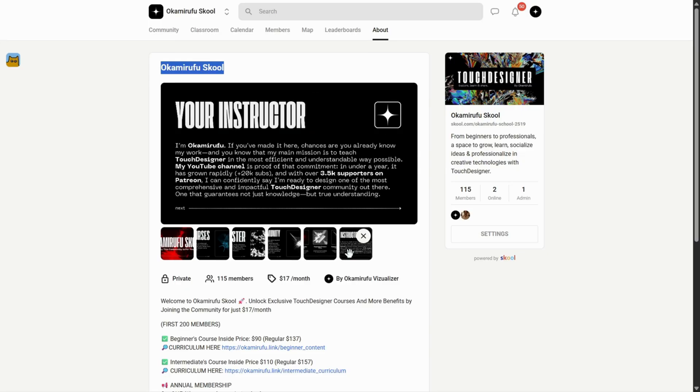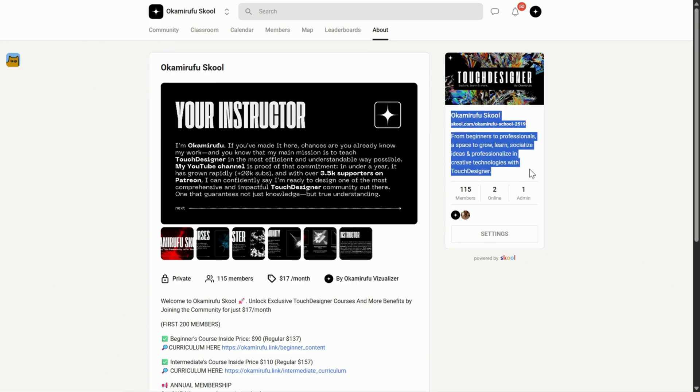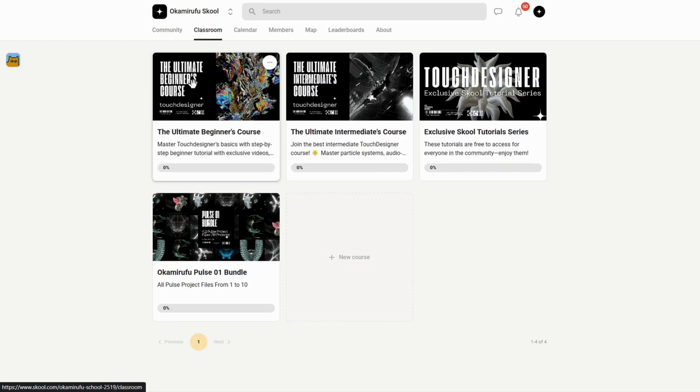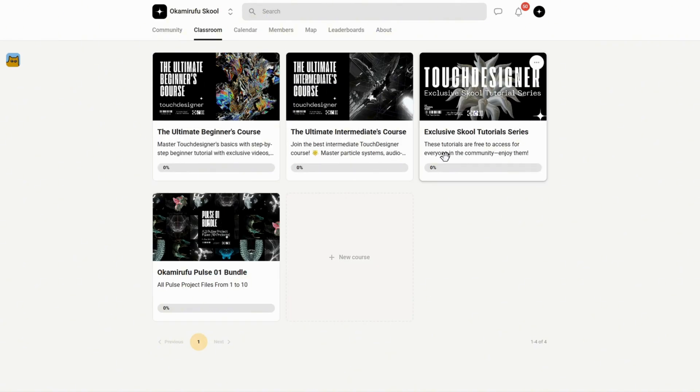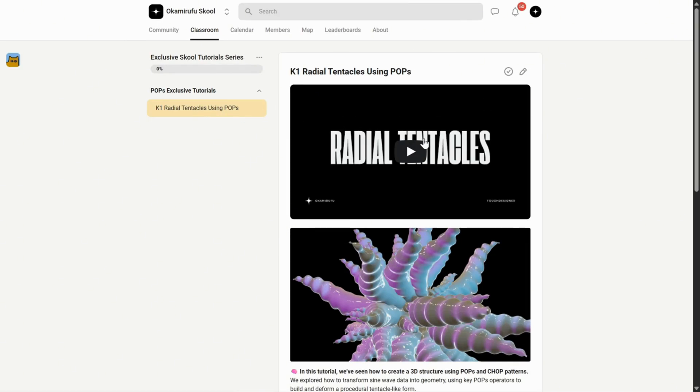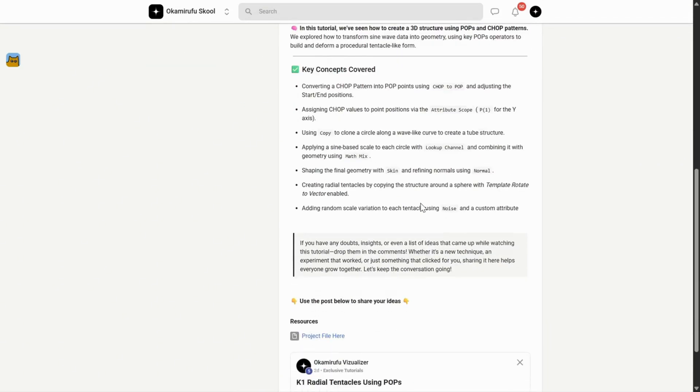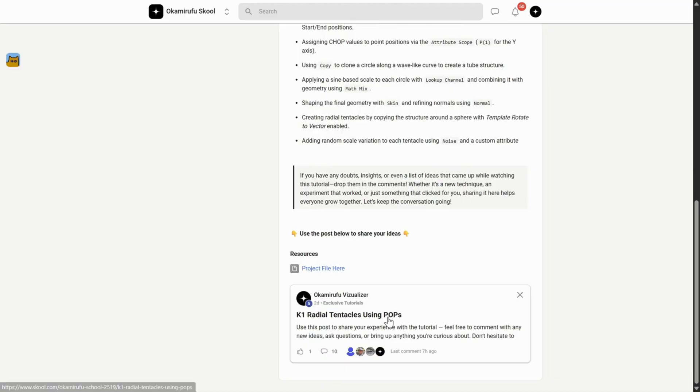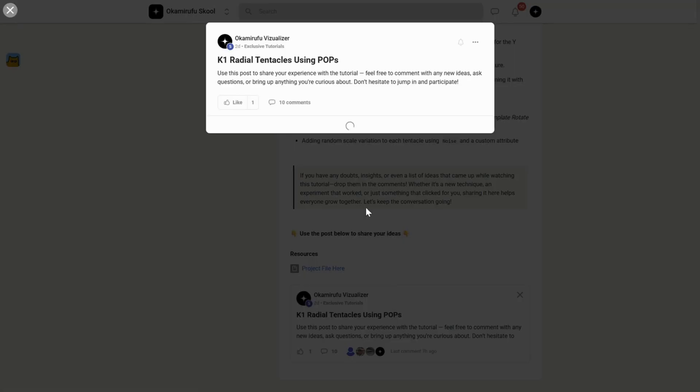I'm jumping in just for a moment to let you know that I've built a growing community on school, where you'll find beginner and intermediate courses, exclusive tutorials, and a library of downloadable project files, including special bundles you won't find anywhere else. But more than that, it's an active, thriving space. For example, in one of the exclusive tutorials I uploaded recently, there are already tons of people interacting, sharing project files, asking questions, and helping each other.